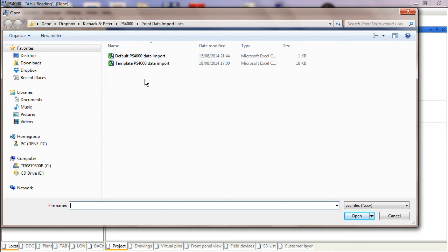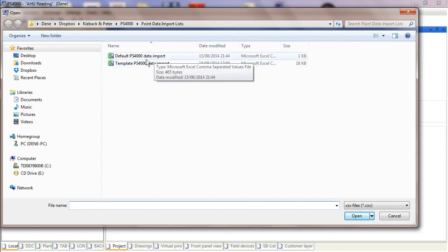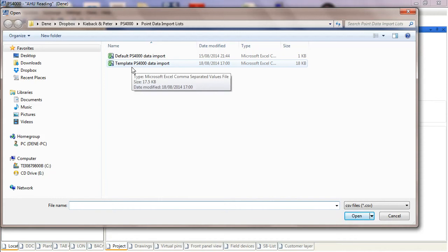There's two lists I can choose from. One is a default which has got one of each point type inside, or I've got a template which has a whole host of project information associated to heating systems, ventilation systems, boilers, hot water control. All of these point types have already been set up in this database that I can just bring in.